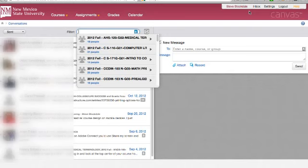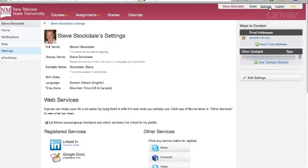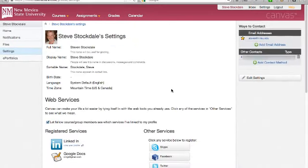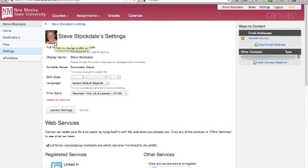Settings is an important item to understand. First, you need to make sure that your profile information is correct. Click the edit button in the right sidebar if you need to modify anything in your profile. Unfortunately, however, the way your name is displayed comes from the official banner personnel database and cannot be changed here.